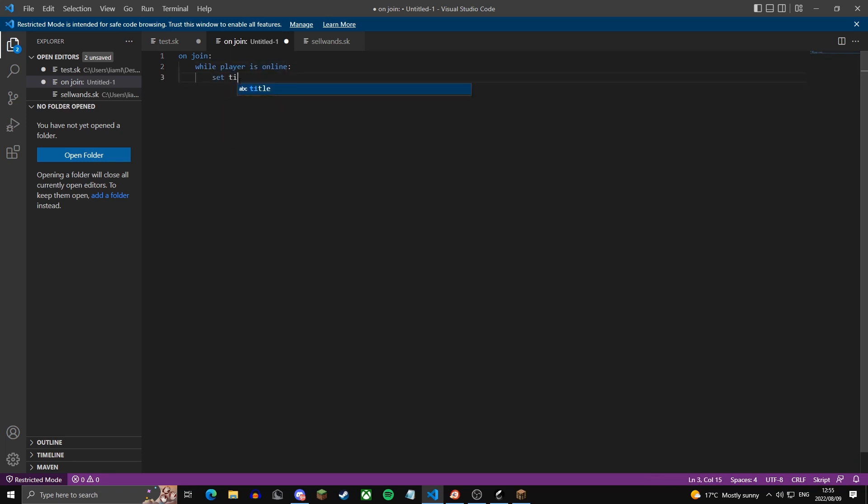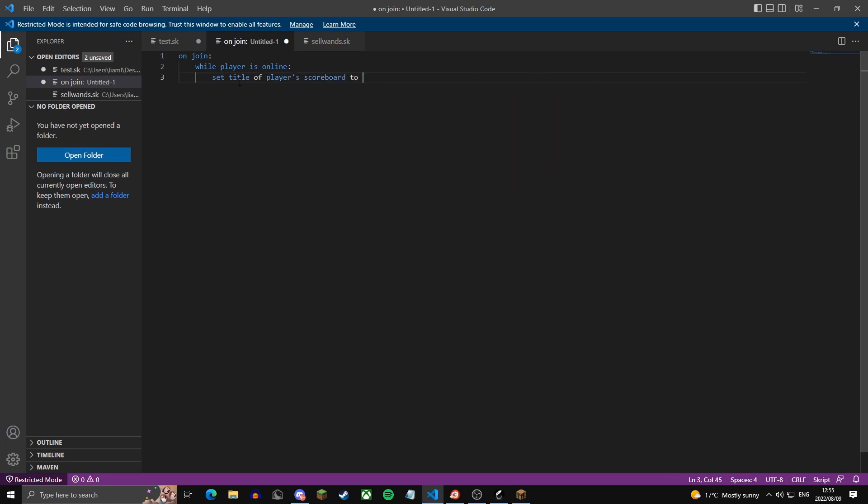Then you're going to say set title scoreboard 2, we can make it whatever, something like this. So basically this will be in dark grey, bold, so this is just a symbol I'll leave in the description of the video, and this too. And this is just saying my server in yellow and in gold.